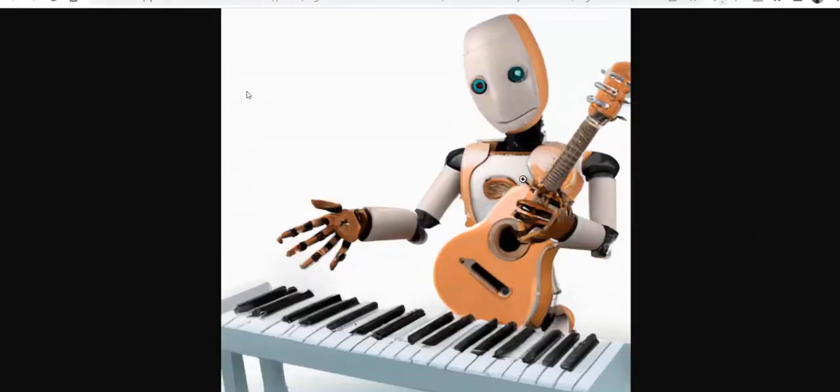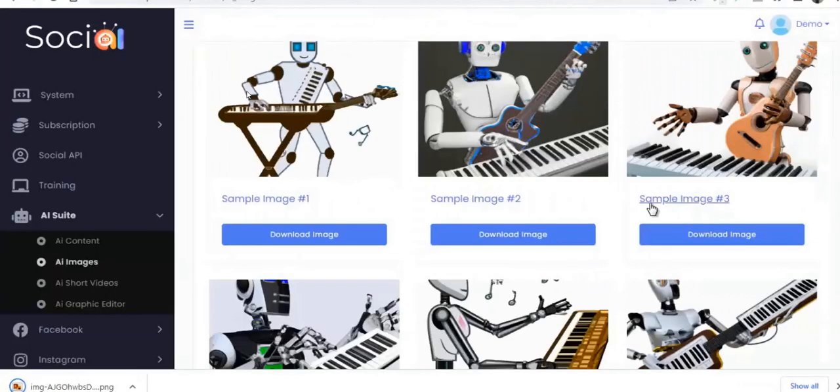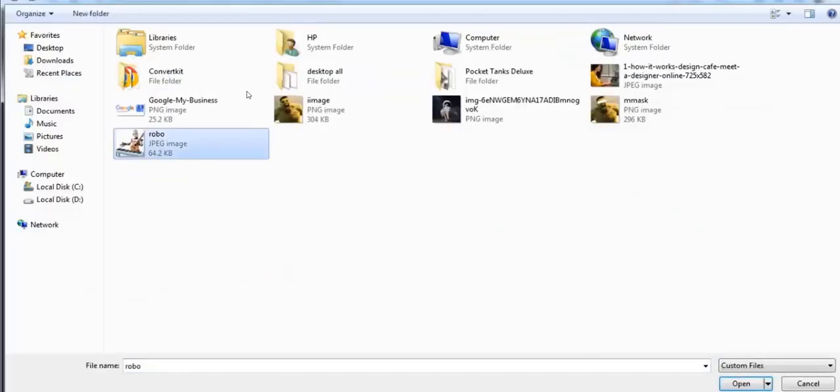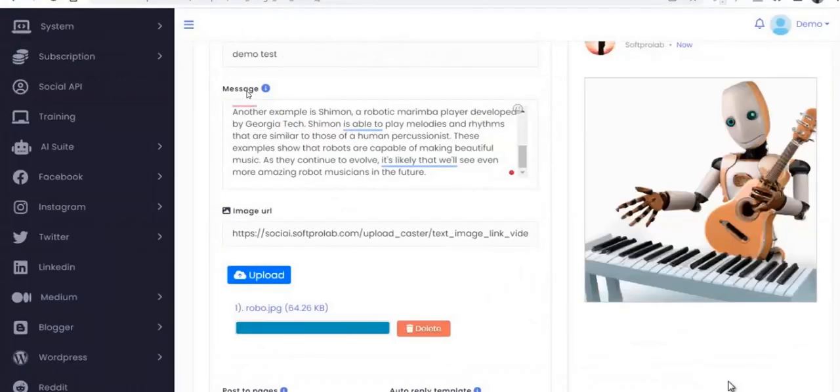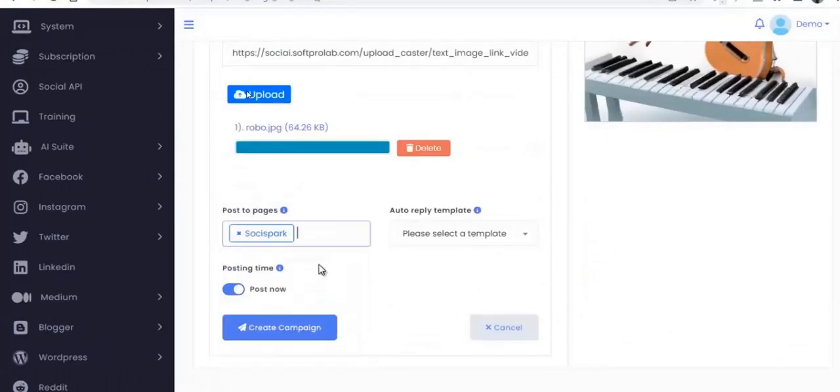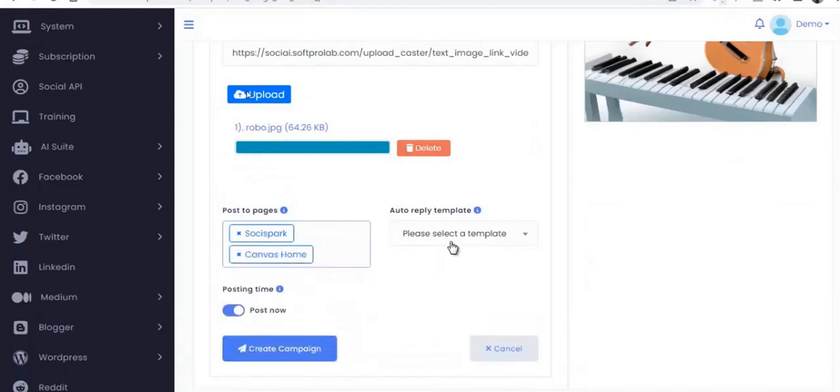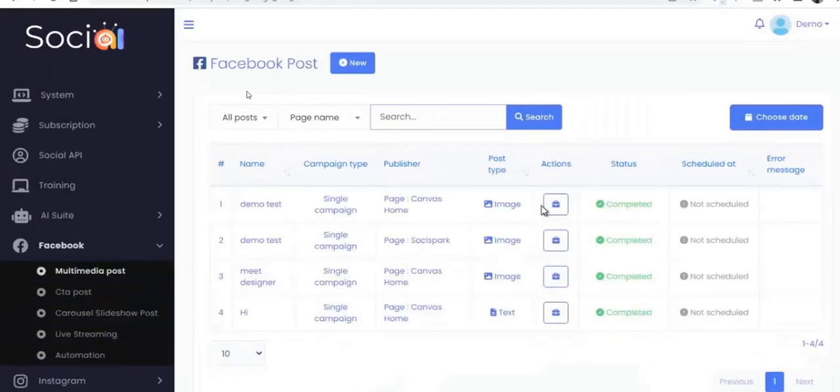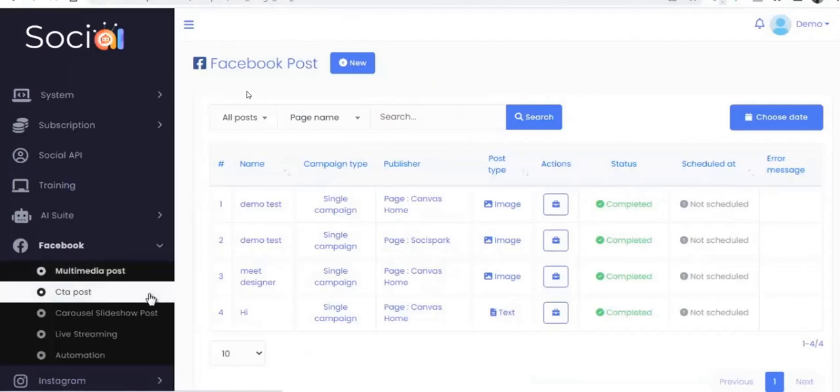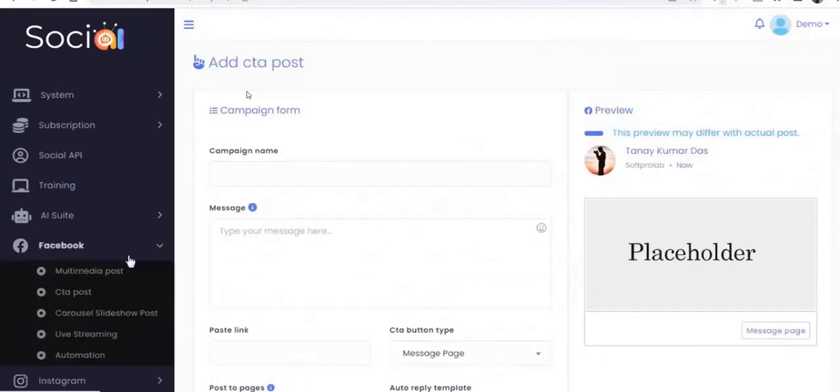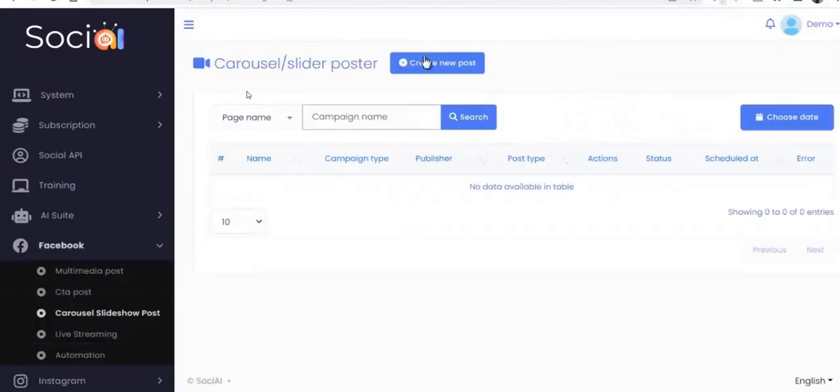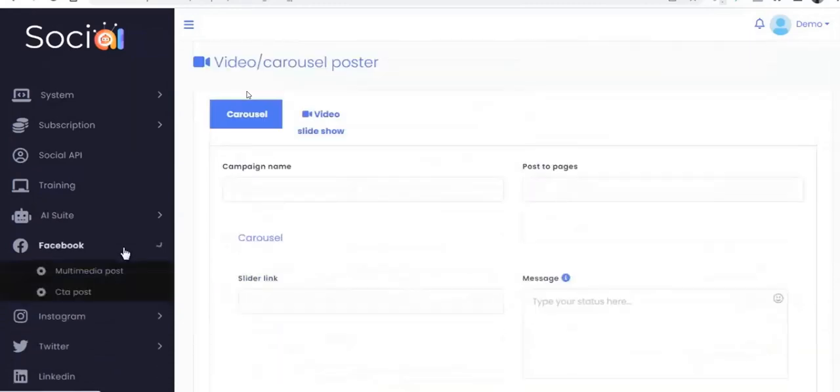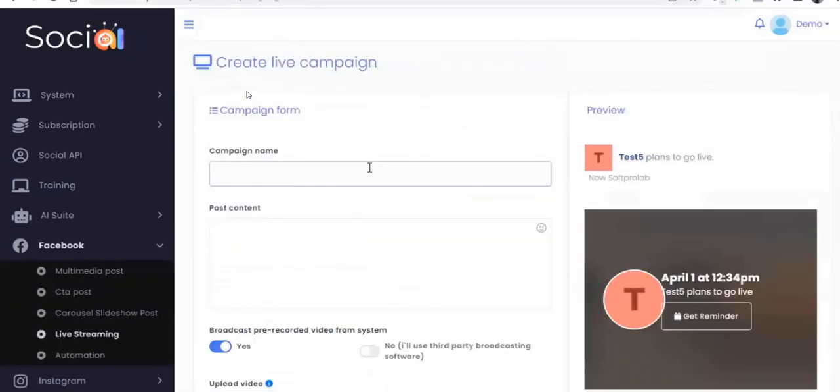And they've also got social sharing tools inside the members area. So the content you generate with Sochi AI can be shared directly to Facebook and Instagram and Twitter and these various online marketing platforms. So you can kind of manage your content marketing on social media from within the Sochi AI members area. So that's quite a good feature, the fact you can connect to the API of these different platforms to upload the content directly.